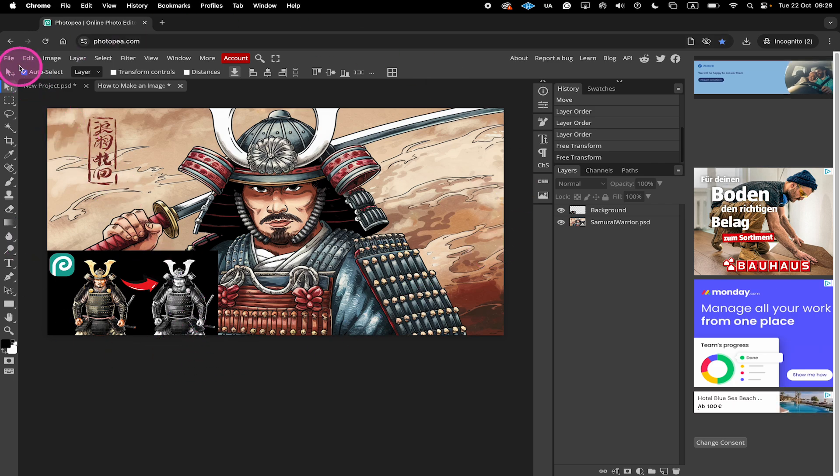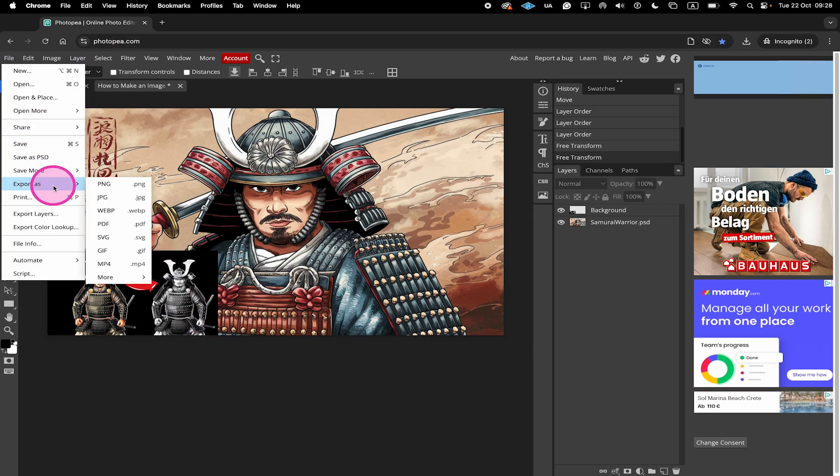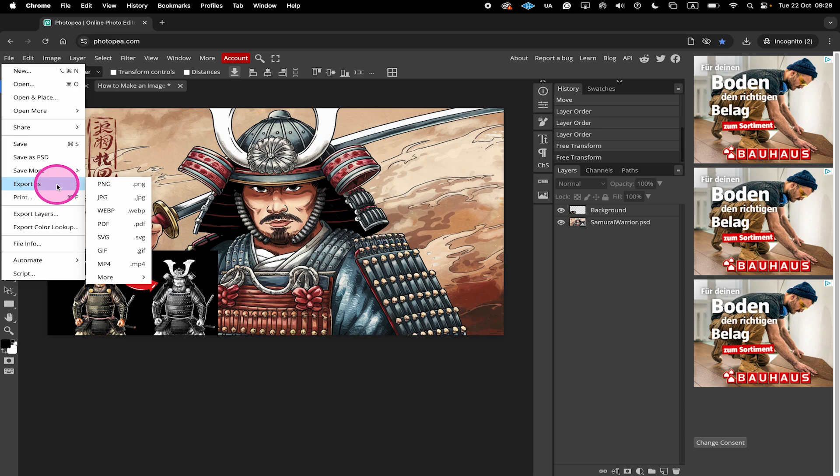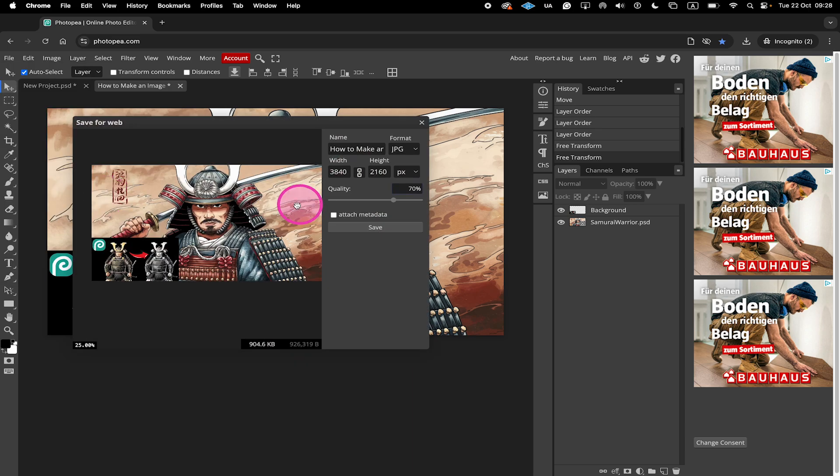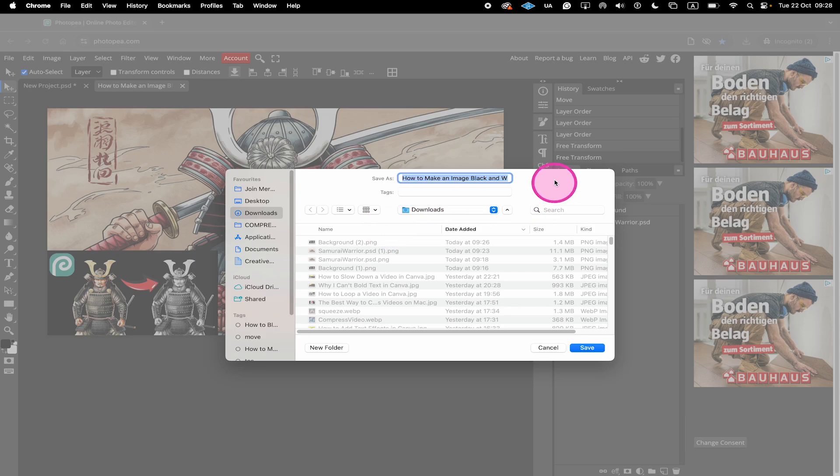Then what you have to do is to go to file in the upper left corner of the screen, then you hover over export as, then choose the desired file type, adjust the quality right here if necessary, click on save, give it a name and click on save again.